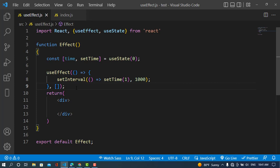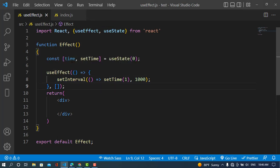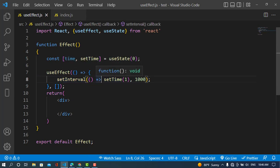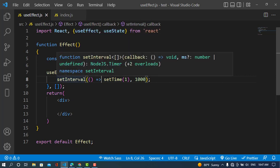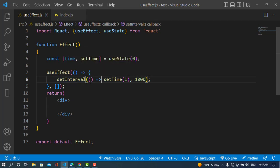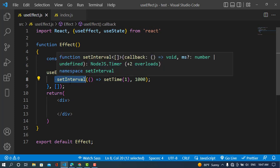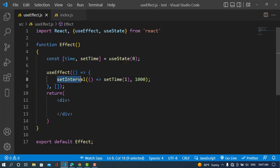These are the cases where we use a cleanup function. In this example we use the setInterval function to set our time, but we didn't use the cleanup function. Whenever the component unmounts, the state will be destroyed with the component. The problem is that we didn't use the cleanup function, so the setInterval will keep running even after the component and its state have been destroyed.